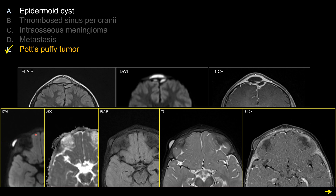For choice A, epidermoid cyst: a classic epidermoid cyst is bright on T2 like a cyst, but on FLAIR it does not suppress like pure CSF — it looks a bit dirty on FLAIR. It has bright signal on DWI and relatively dark signal on ADC, indicating some degree of reduced diffusion. An epidermoid cyst should have at most rim enhancement and should never have internal enhancing soft tissue. It does not cause surrounding inflammation or phlegmon like in our case, and certainly will not cause intracranial extension or intracranial infection. The caveat is that an epidermoid cyst can get infected and produce abscess, but overall choice A is not the best answer.